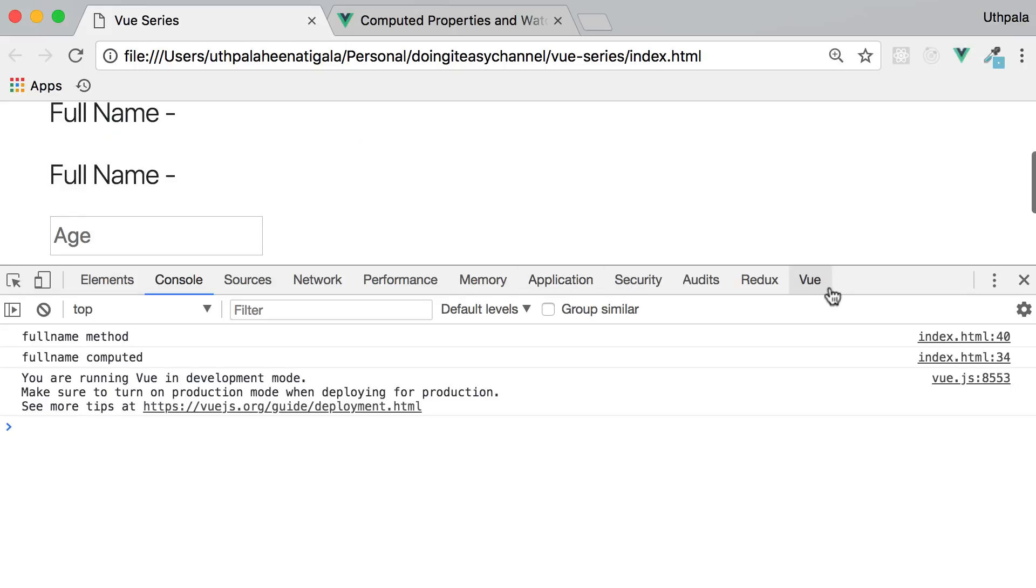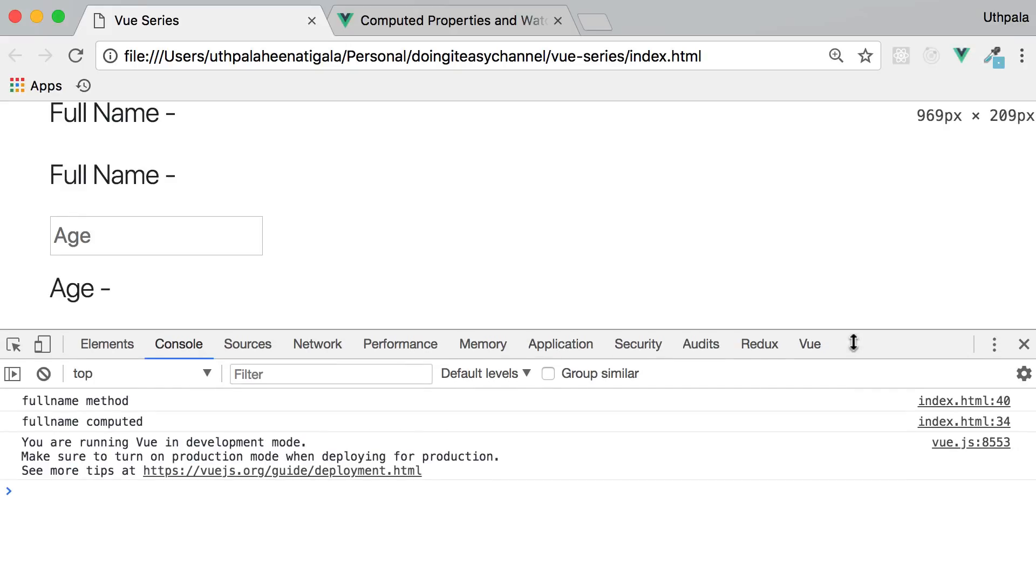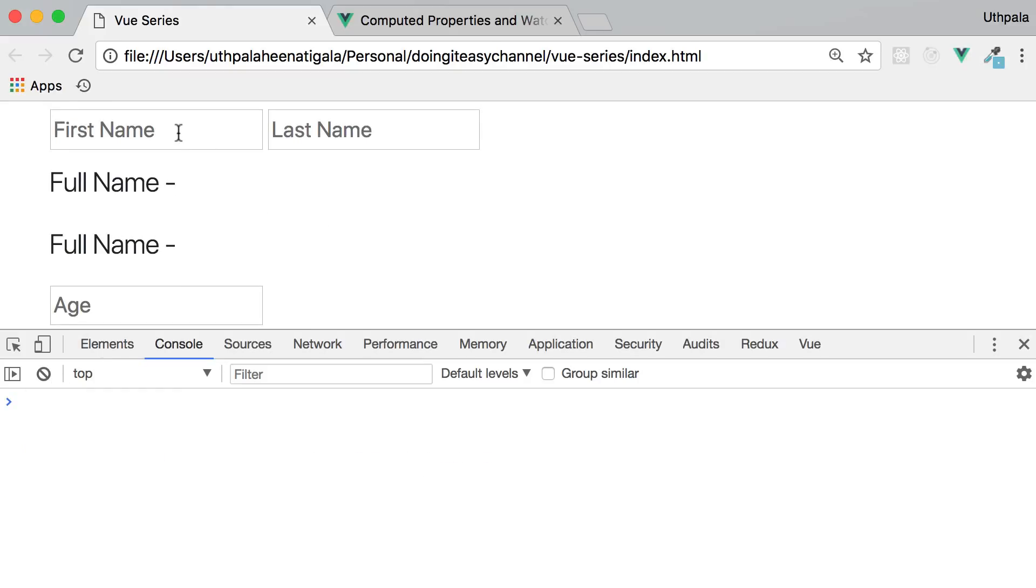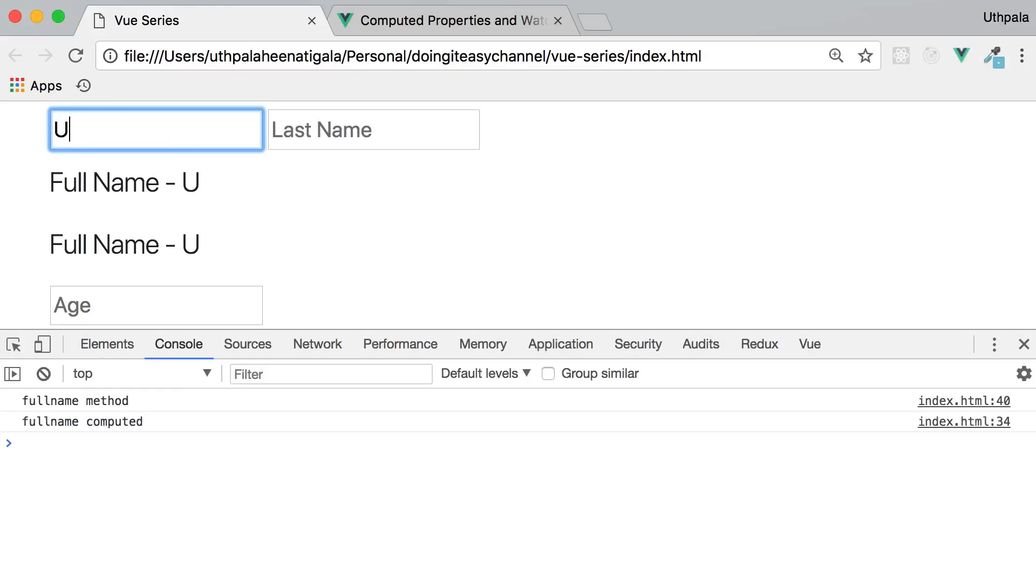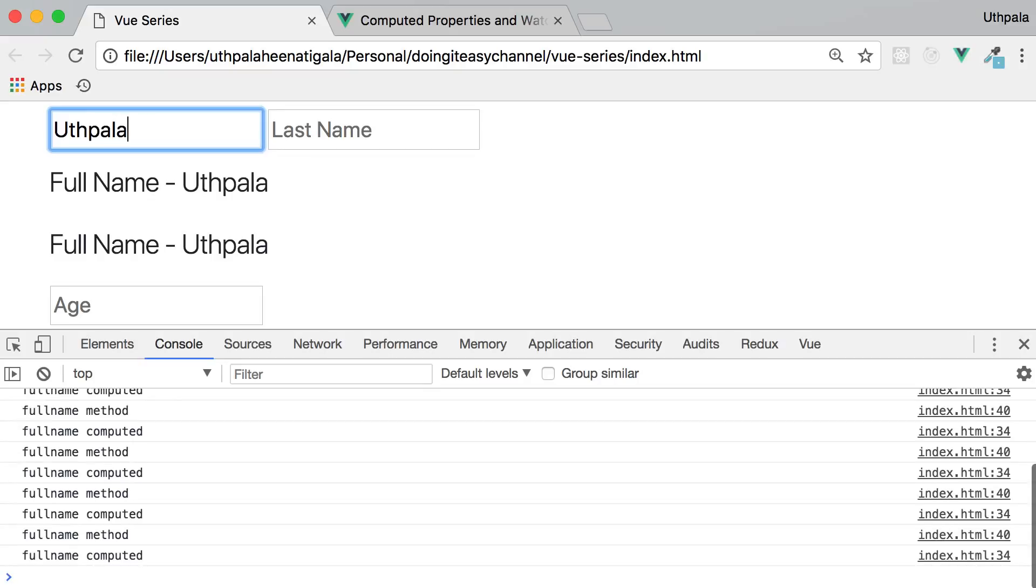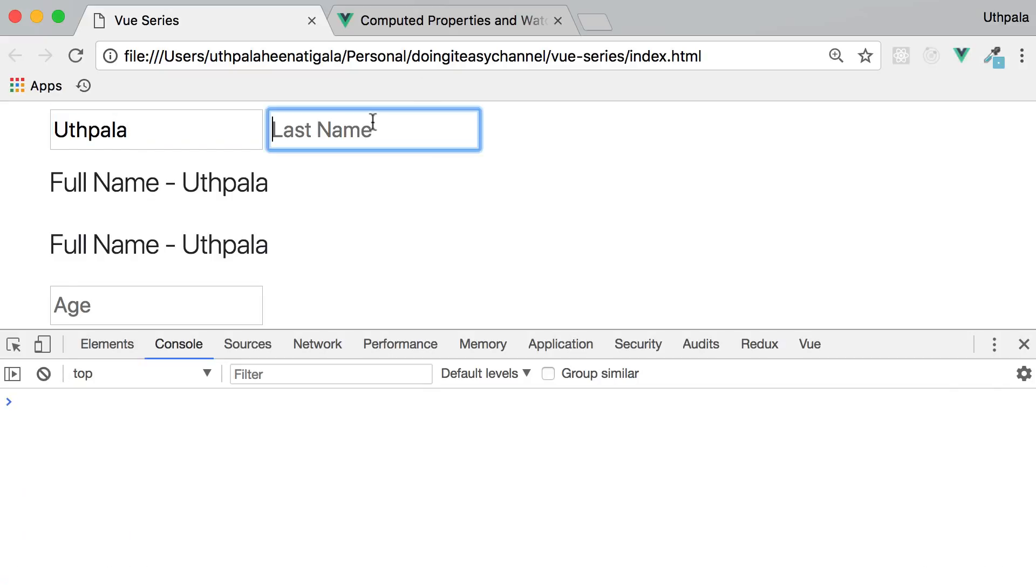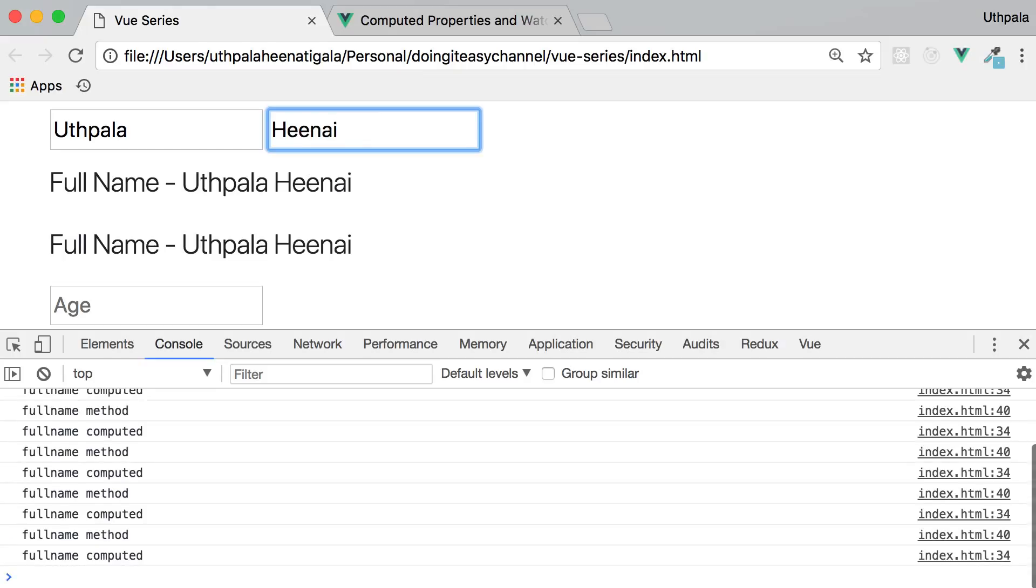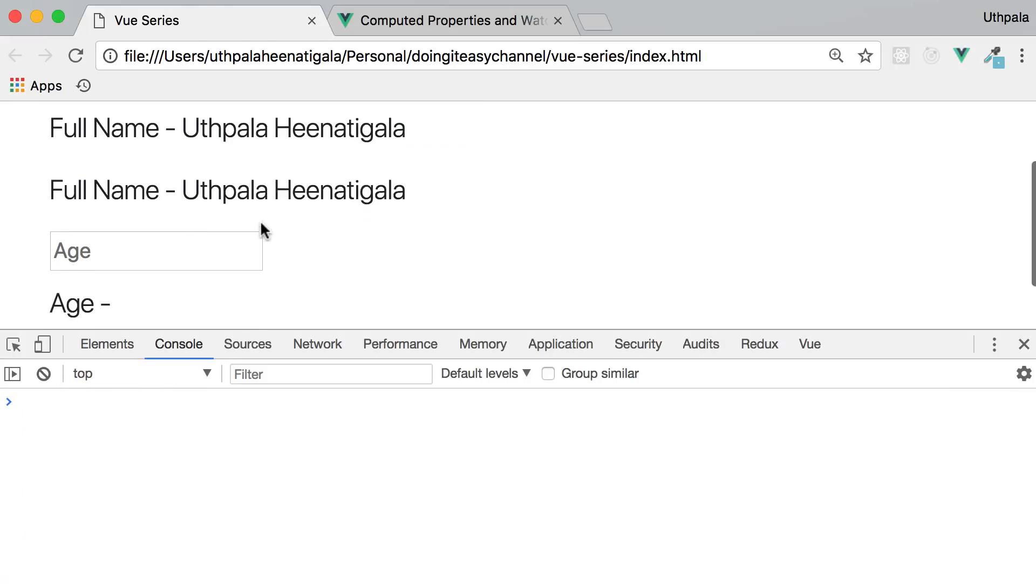Everything got re-rendered. I'm going to minimize this. Full name method was called. Full name computed was called. Both of the functions was called. I'm going to type in my name. Both of the functions got called and same goes here. Yeah. Both got called. But I'm going to change the age.